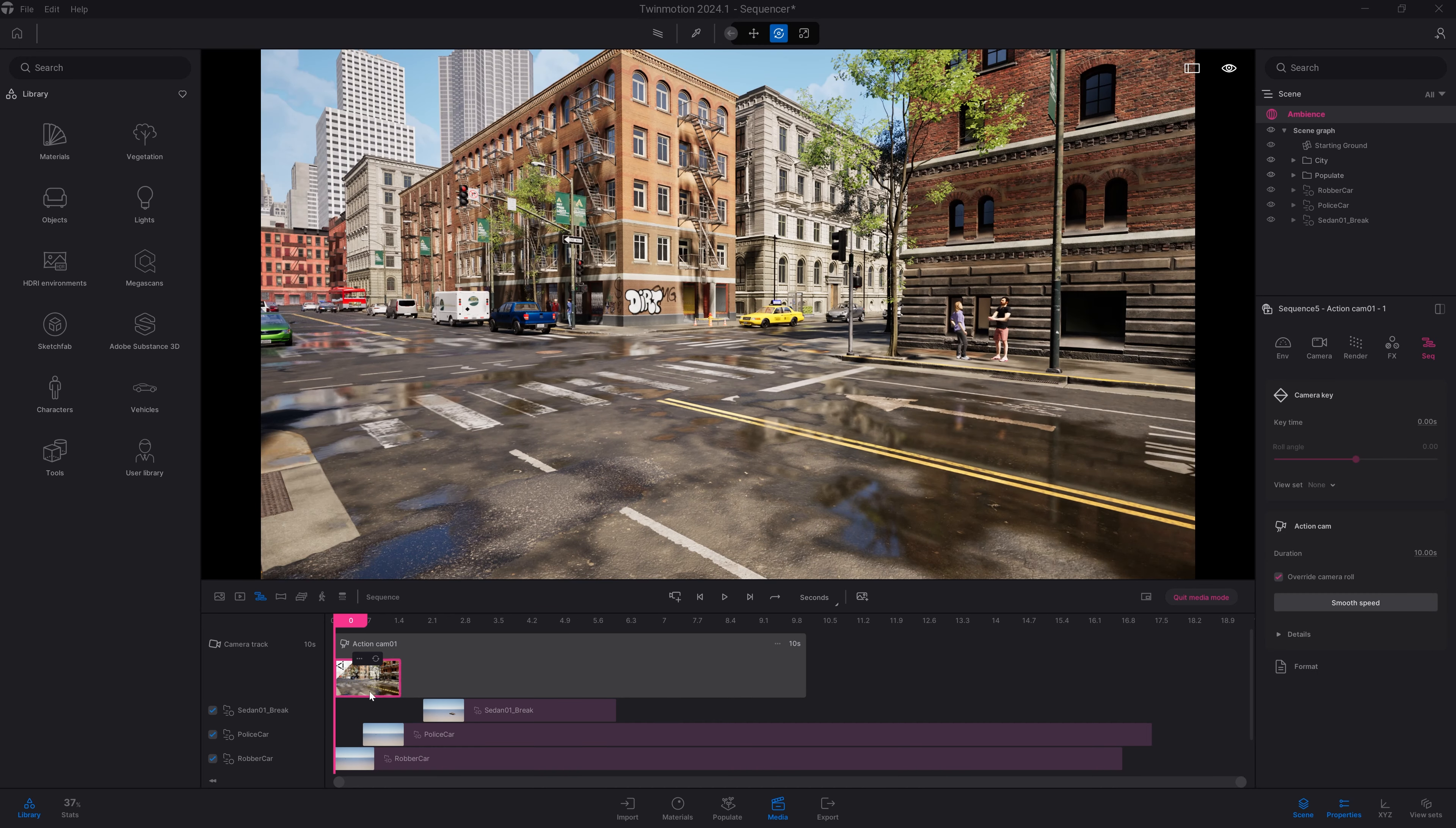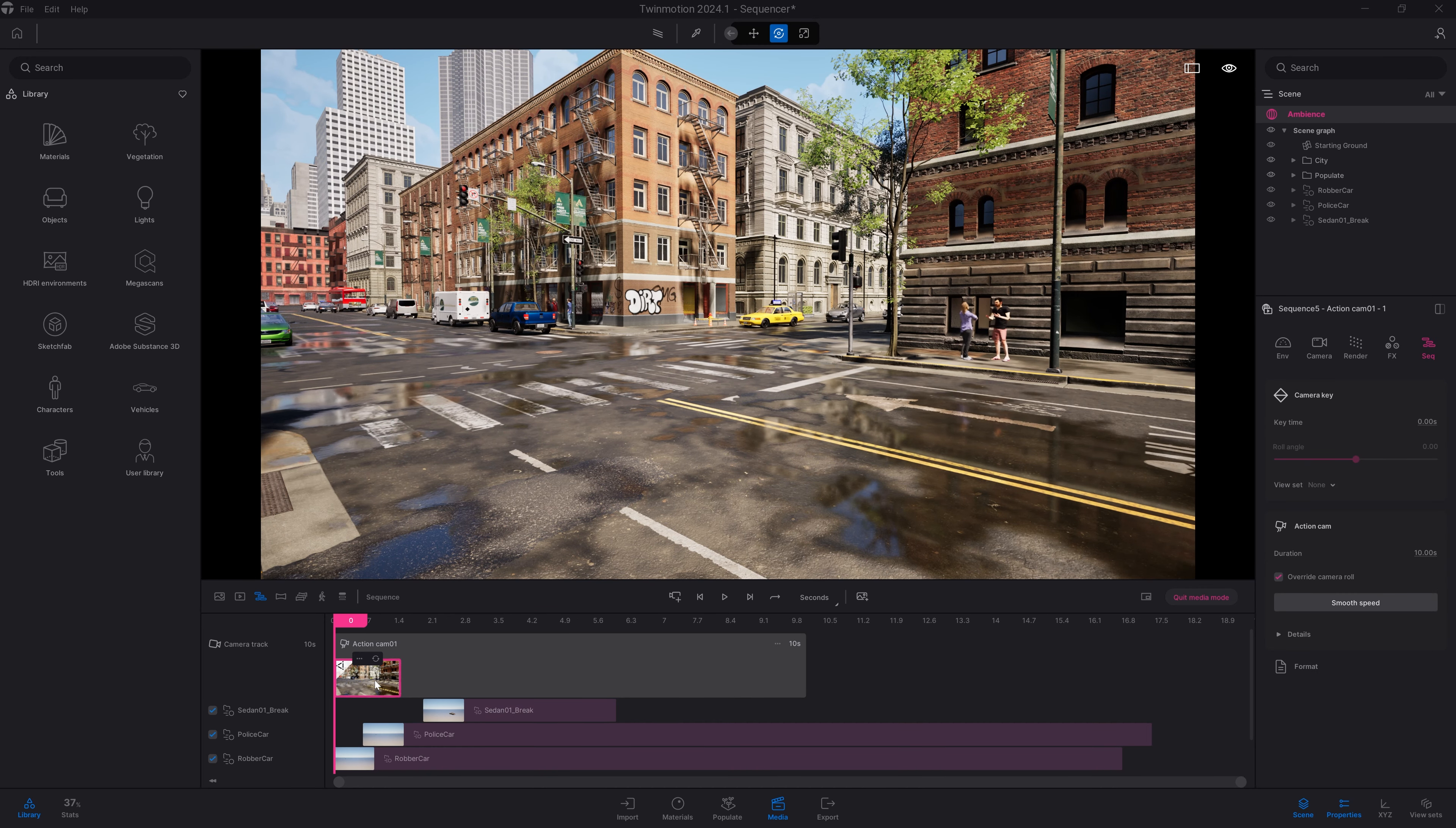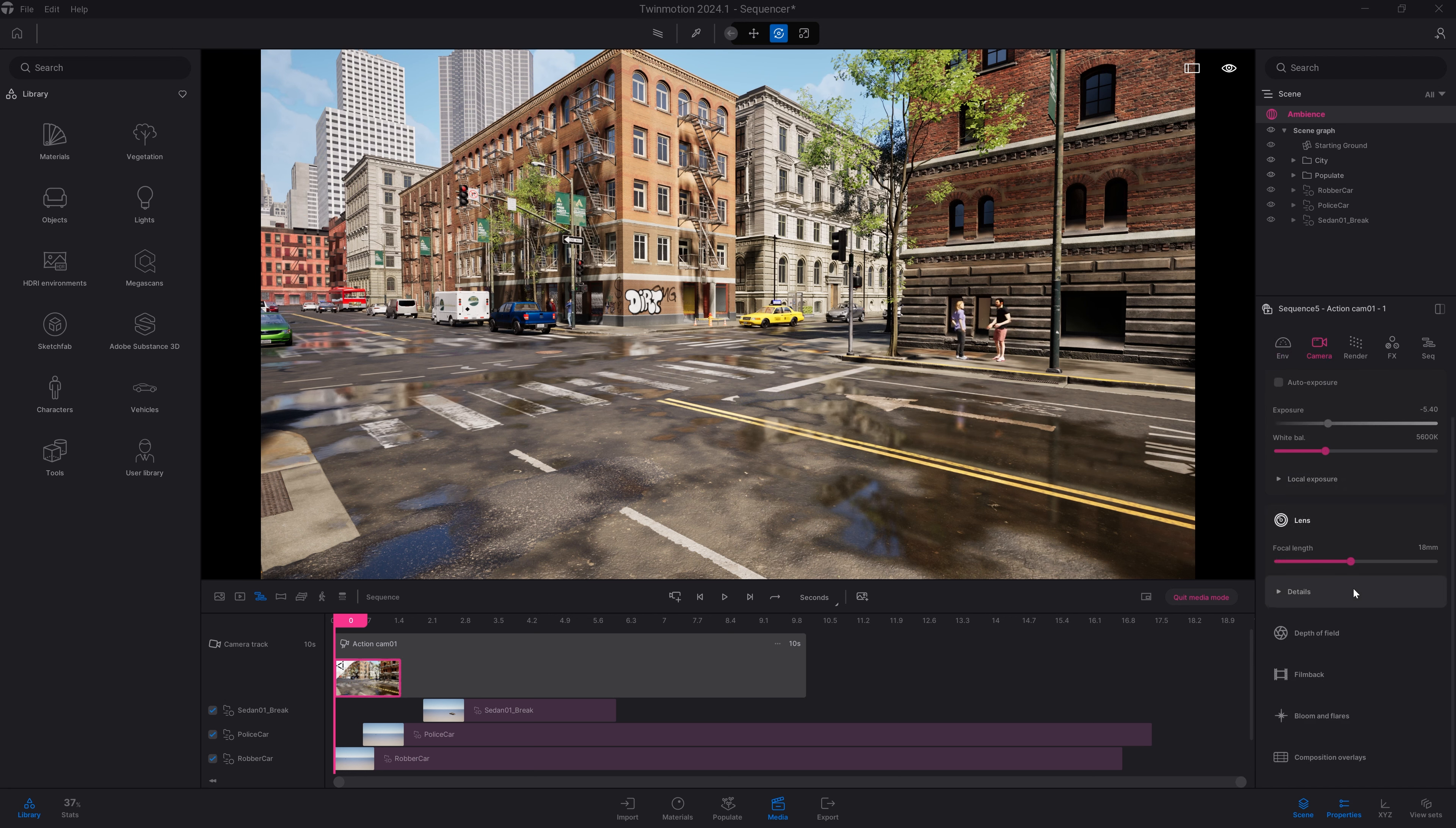So I'm pretty happy with the animation so far. I have my car that turned, that one is braking, and I have the police car that arrived just one second later. So now, let's actually edit a bit our camera.